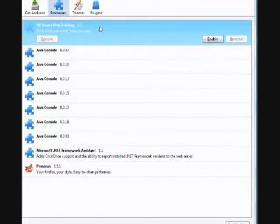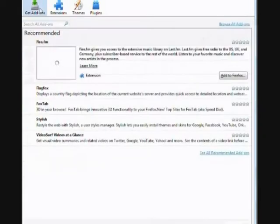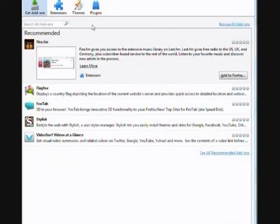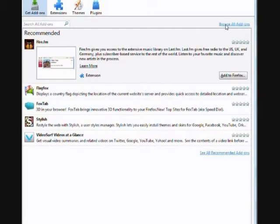A new page appears with four choices on top. Select Get Add-ons. Firefox will present you with some recommended add-ons. We know what we want, so select Browse All Add-ons.